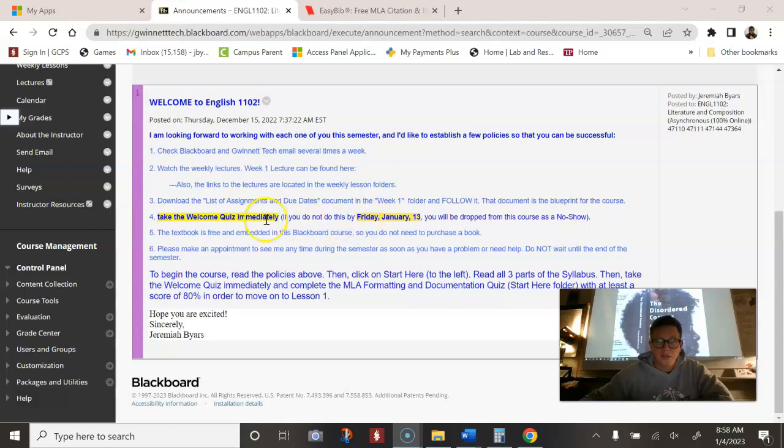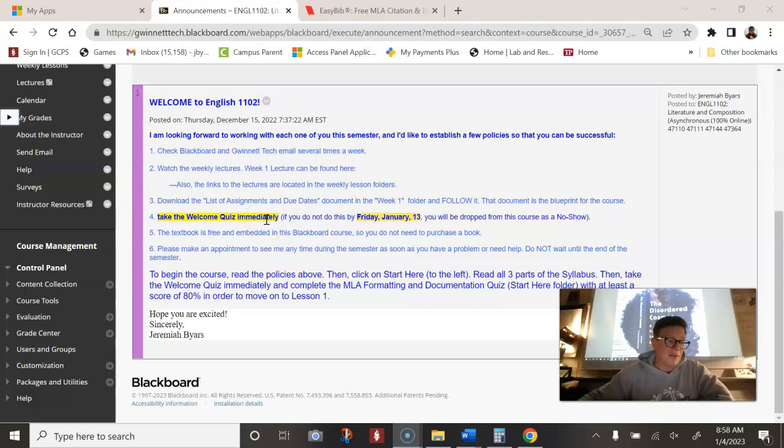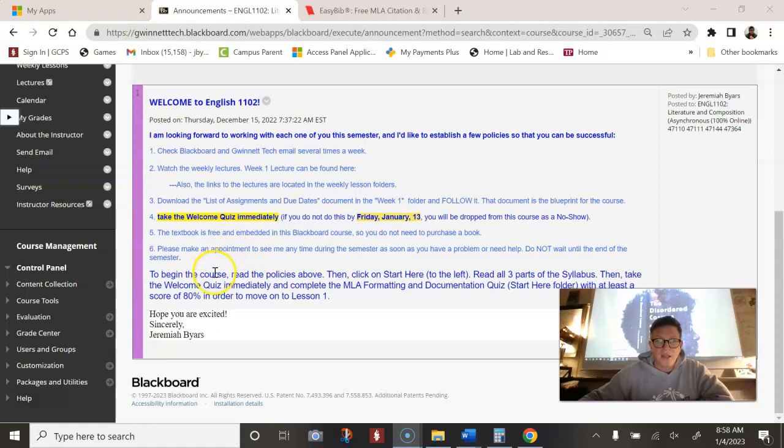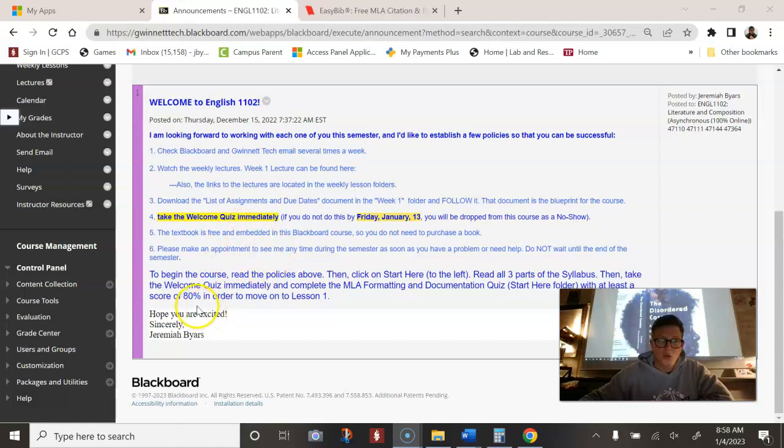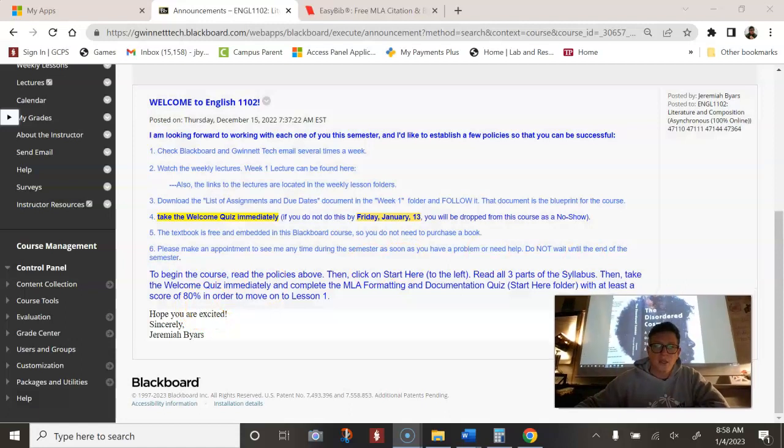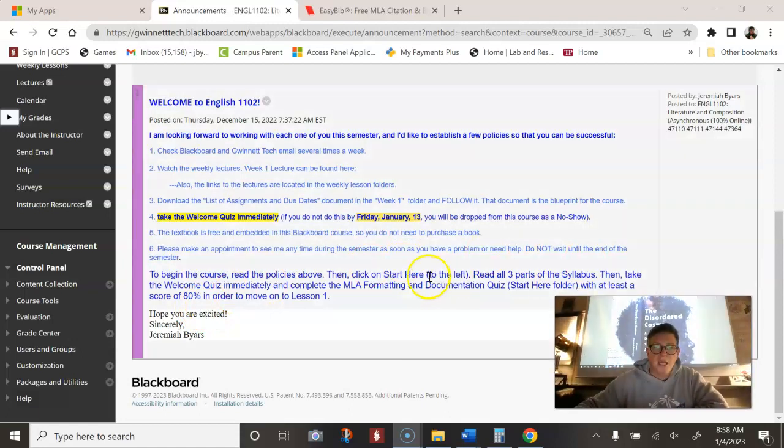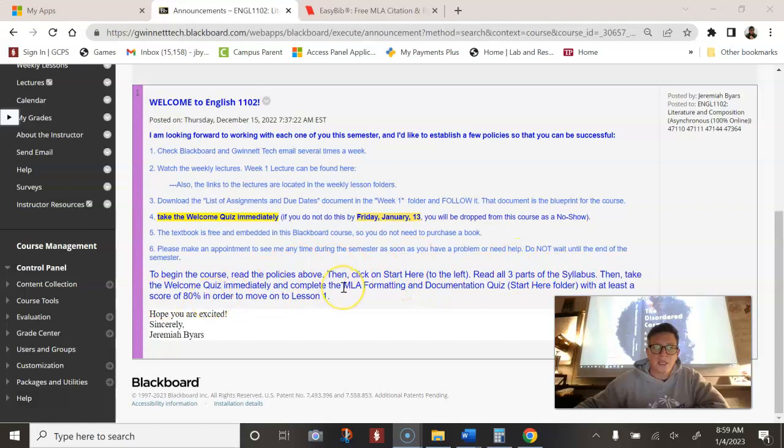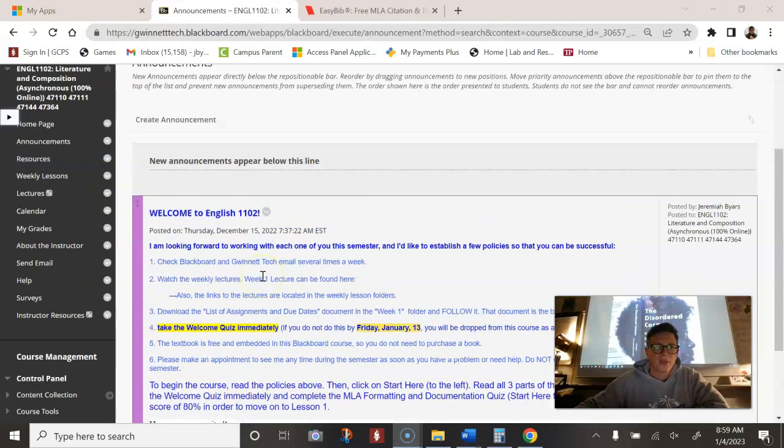If not, you're going to be counted as a no show. And then you're going to cry. You're going to be dropped from the class. And then I'm going to have to reinstate you. And it's really obnoxious and annoying. There is no textbook for this class to purchase. It's all embedded in the course. So for you, it's all online.